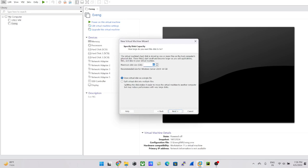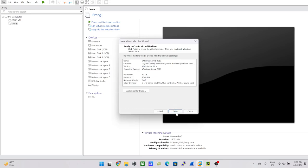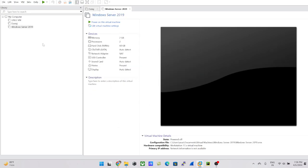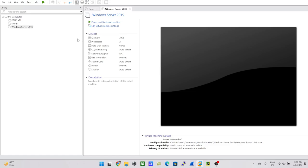Since I'm using 60 GB, I can always extend the hard drive later or add additional hard drives. Click Next and then Finish. Once done, you can see your new virtual machine has been created. By default it has 2 GB memory, 2 processors, a 60 GB drive, and a NAT adapter.